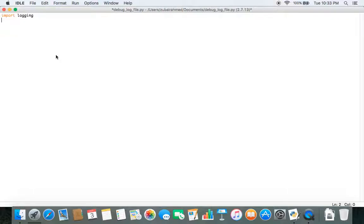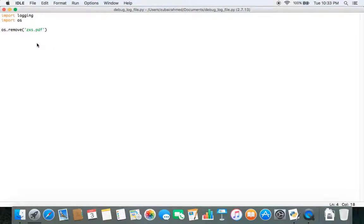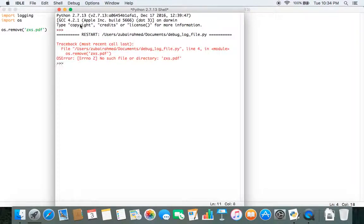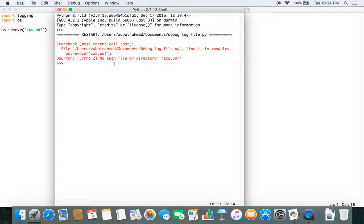The command we will try to execute is removing a file. So we import os and the code we will be executing is os.remove. Inside the remove function, we just pass in a random file. This file does not exist and I'm asking Python to remove it. So obviously Python can't remove a file which doesn't exist. When you run this code, you immediately see that Python gives an error telling us no such file or directory exists.